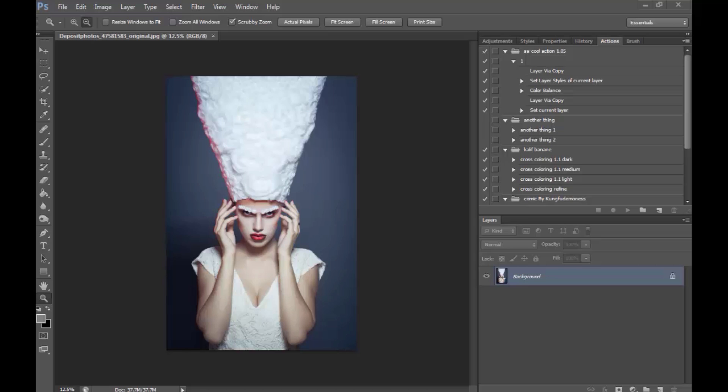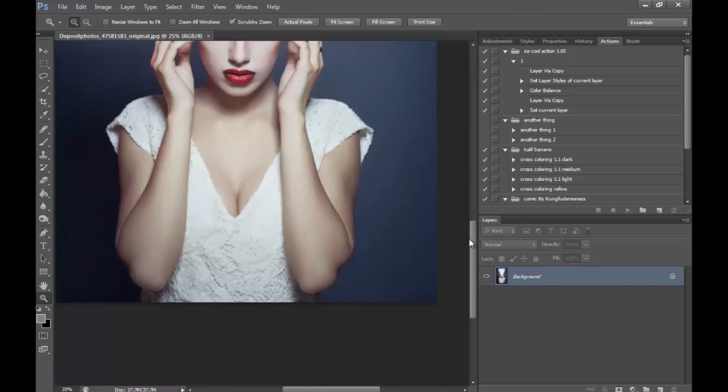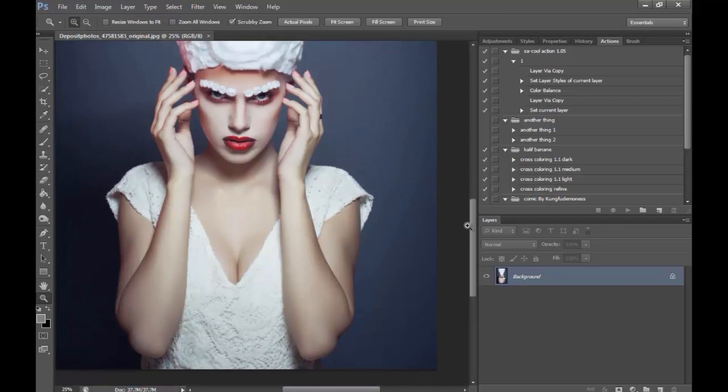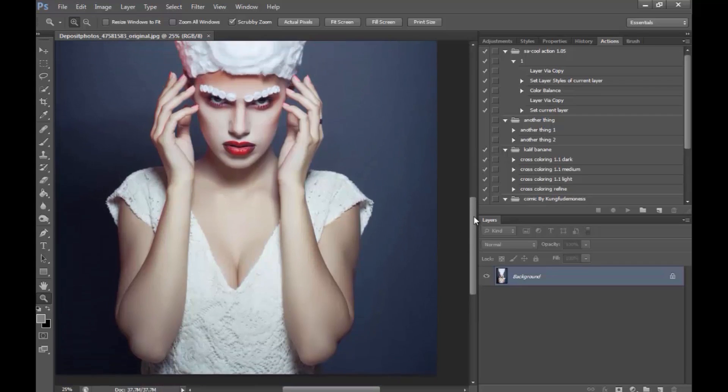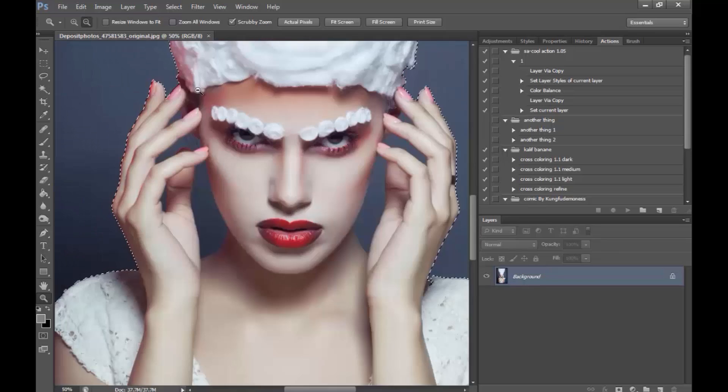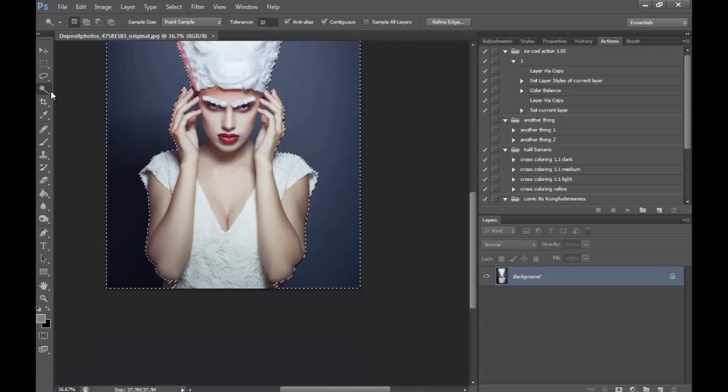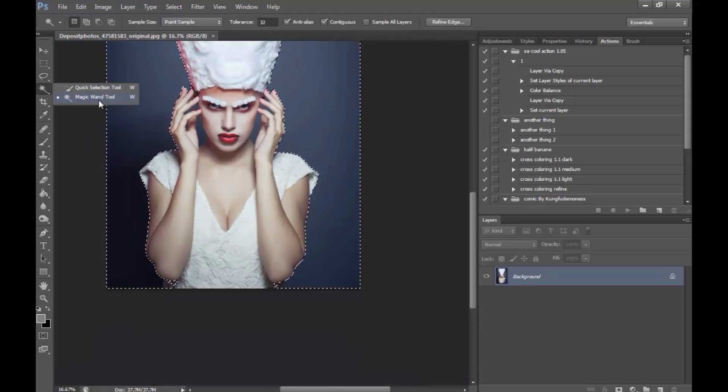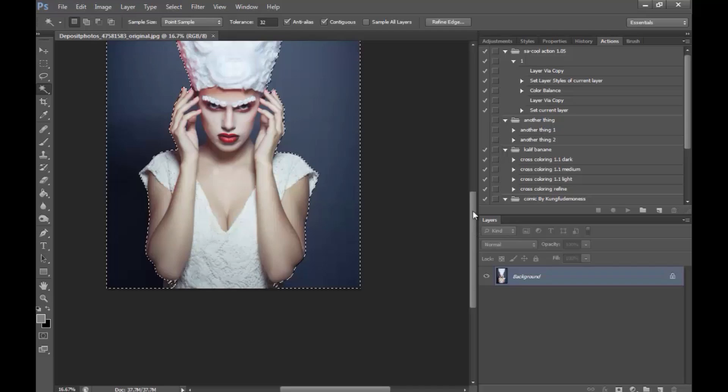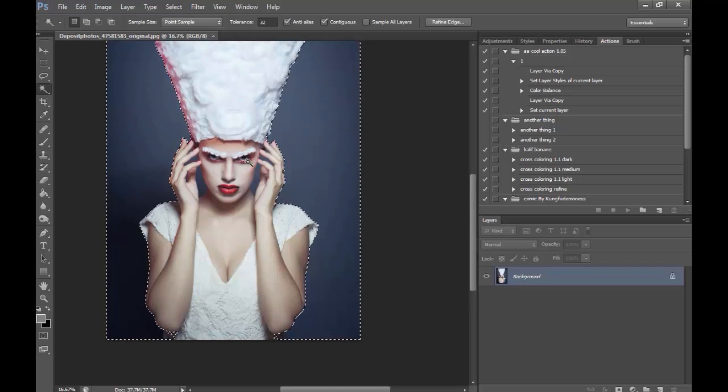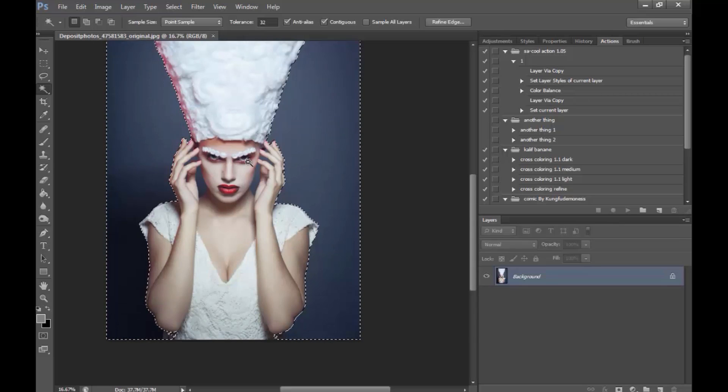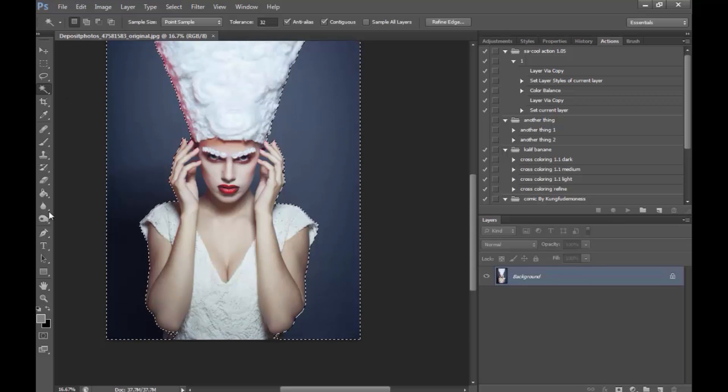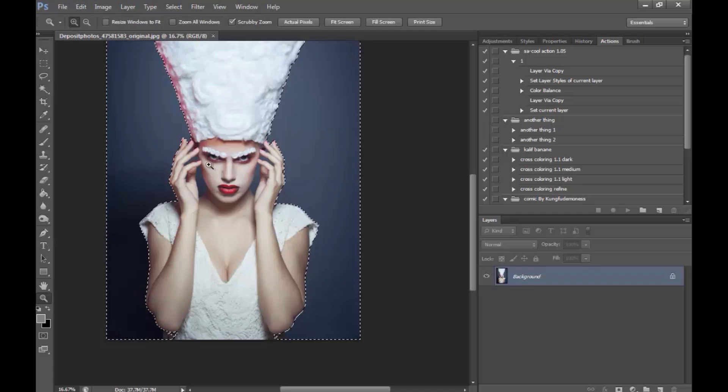So we're going to start off with this beautiful model right here and the first step will be, as usual, cropping out the model. I'm using the Magic Wand tool to select around her because I have a very clean background that allows me to do so.